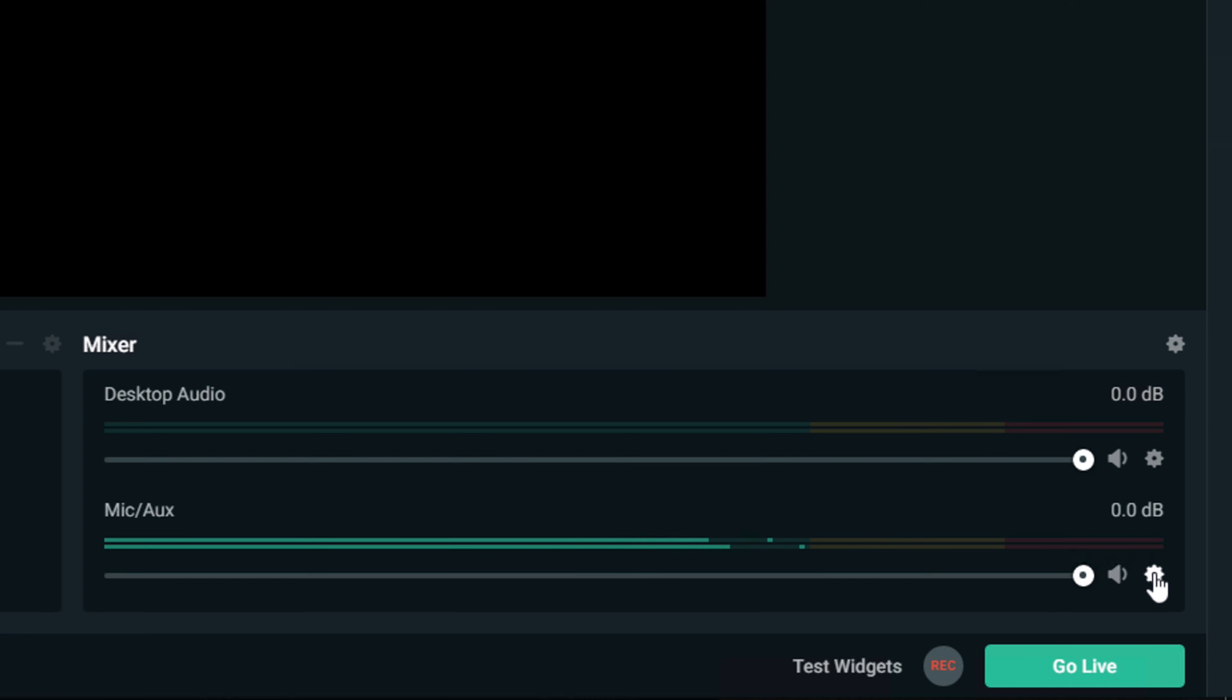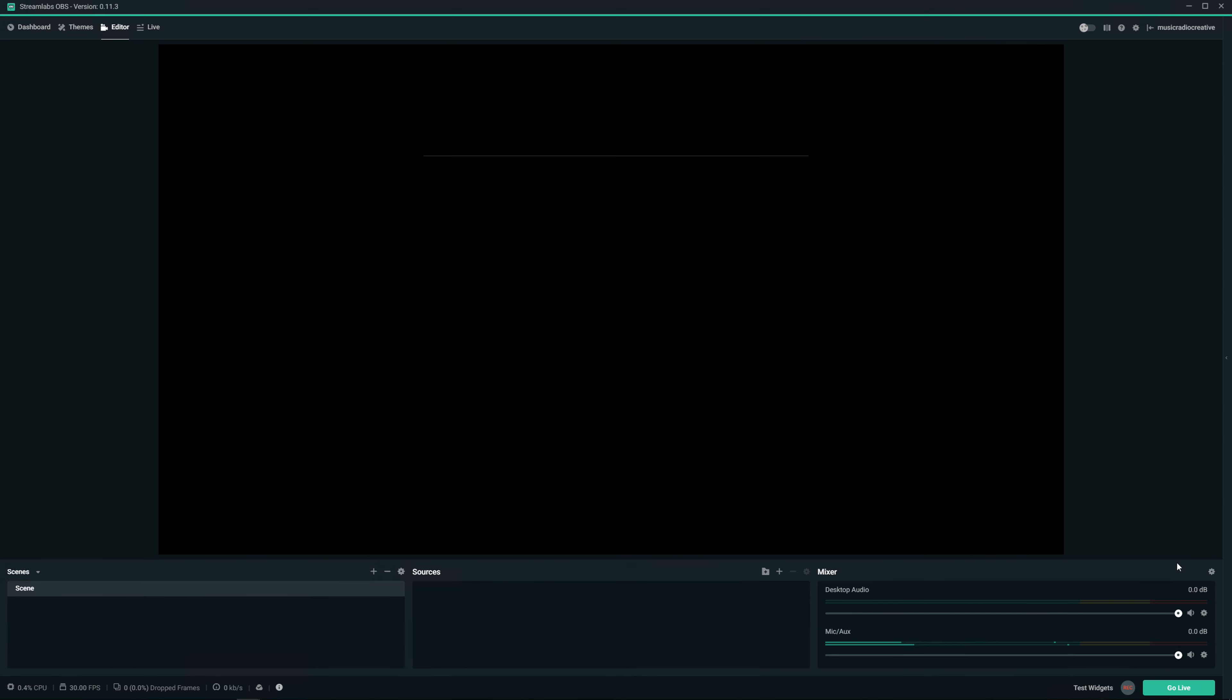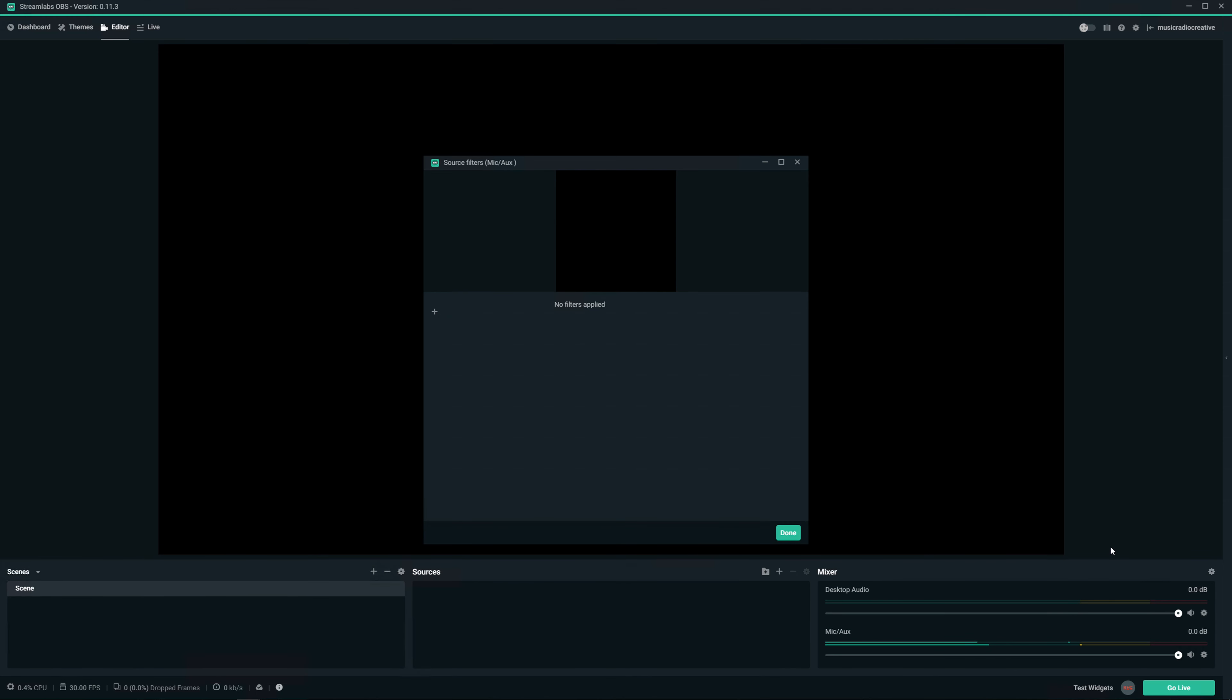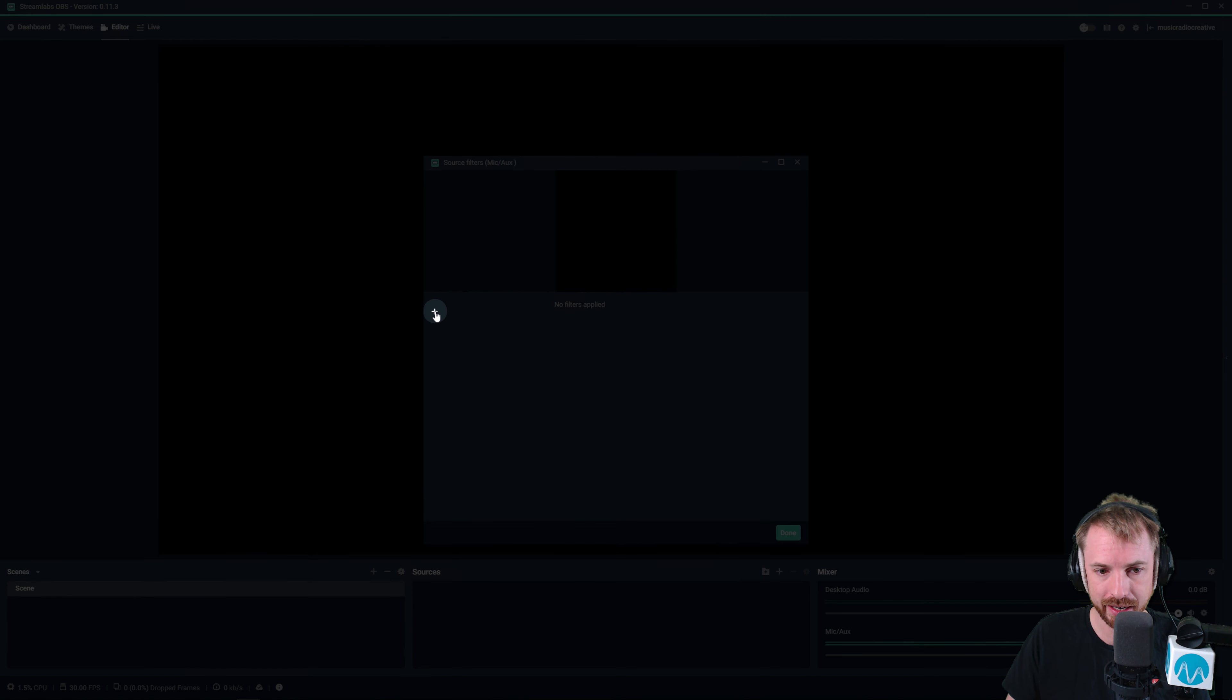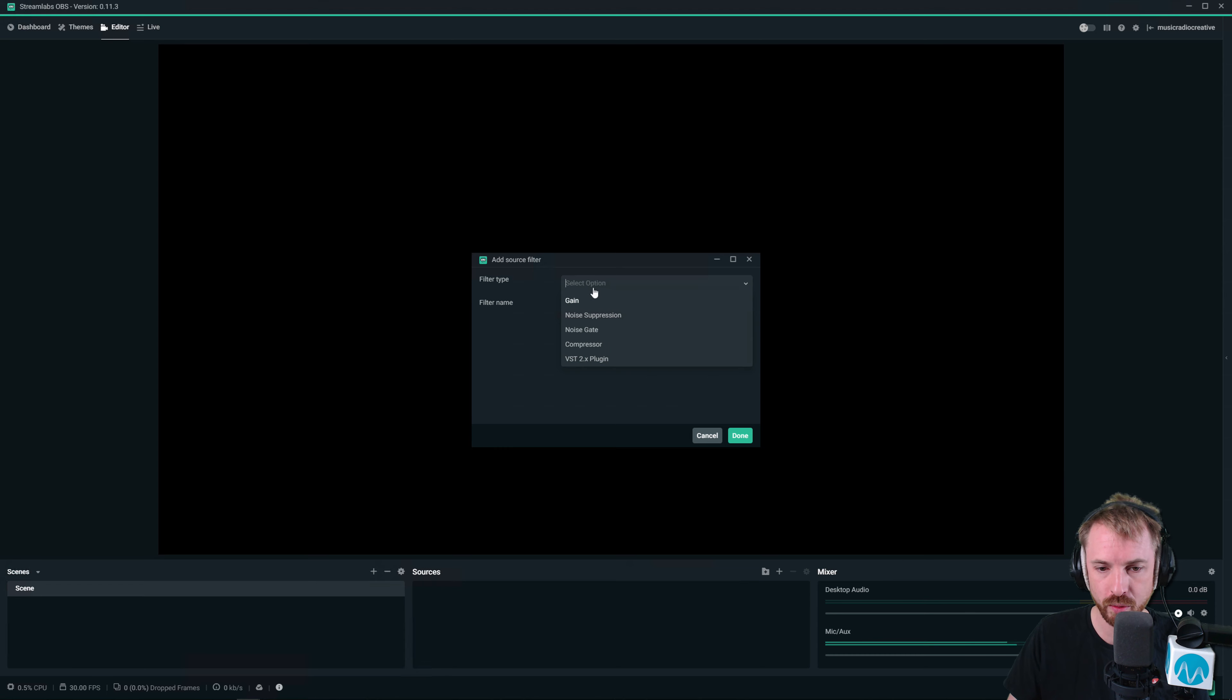So what I might do now is add on some effects, including a compressor. We click the cog next to the audio device we want to work with inside the mixer and we click filters. And this is where we can click the little plus icon and choose the audio filter we want to add.